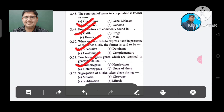Question 52: Segregation of alleles takes place during: Option A. Meiosis, B. Cleavage, C. Fertilization, D. Mitosis. The answer is Meiosis, Option A.